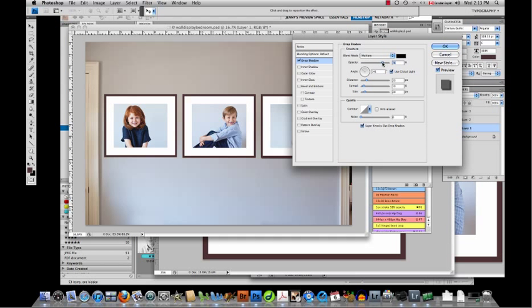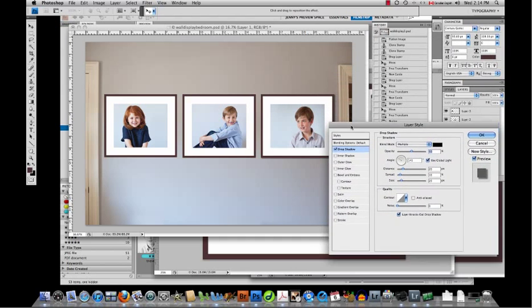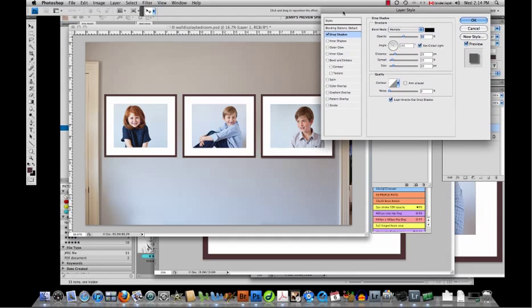Here I'm going to put in for distance, spread, and size: 20, 10, and 20. I'm also going to lower the opacity to about 50 and you can see it here.